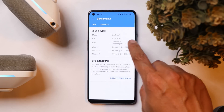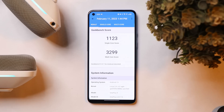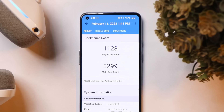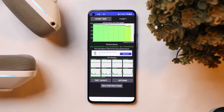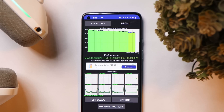Let's talk about the benchmark results first on this latest build. Using Geekbench, single core scored 1123 and multi-core scored 3299. On the previous build, scores were 1121 single core and 3243 multi-core — so not much difference. For the CPU throttling test, I did not see any throttling issues on this newer build; the maximum CPU throttled up to 85 percent.